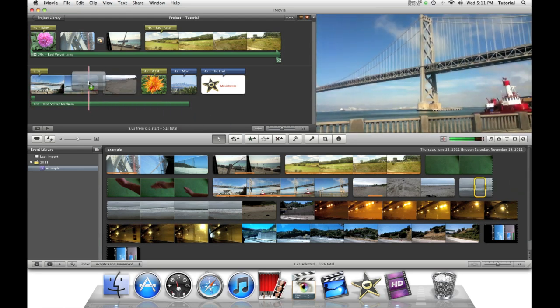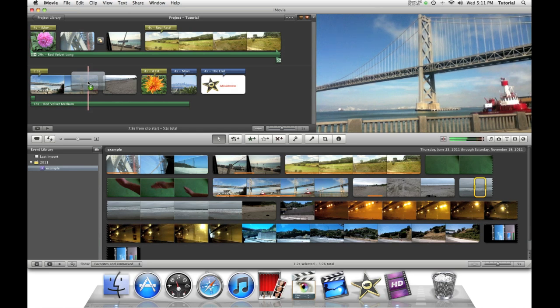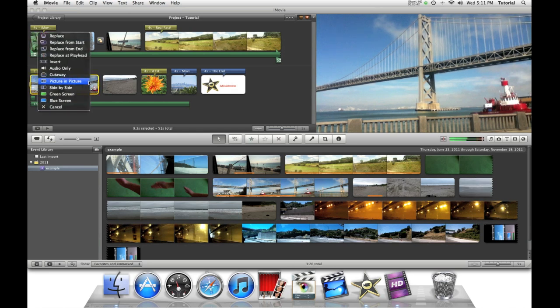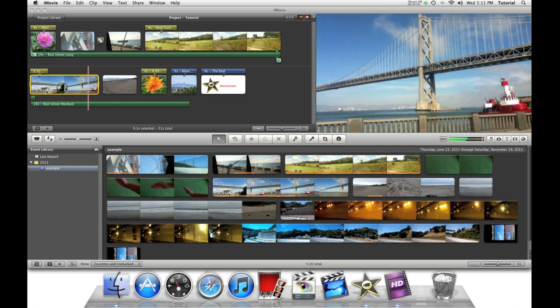Drag your clip over to the place you want to put your effect. Then you just release your mouse and select side by side.